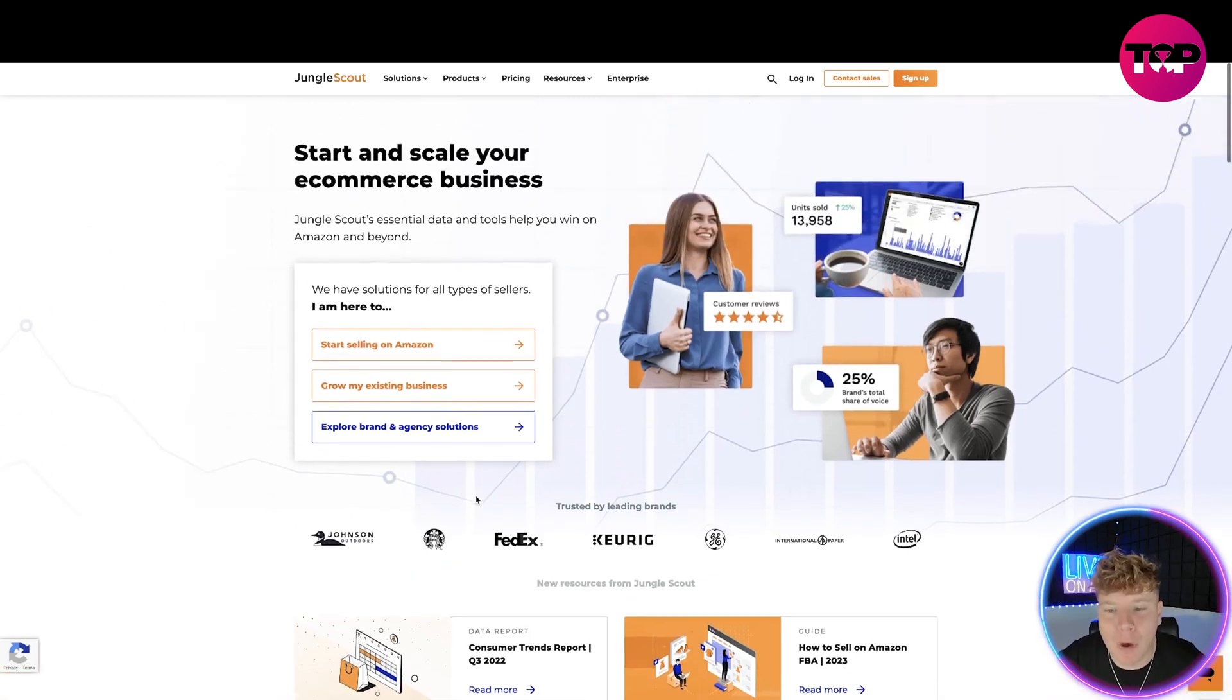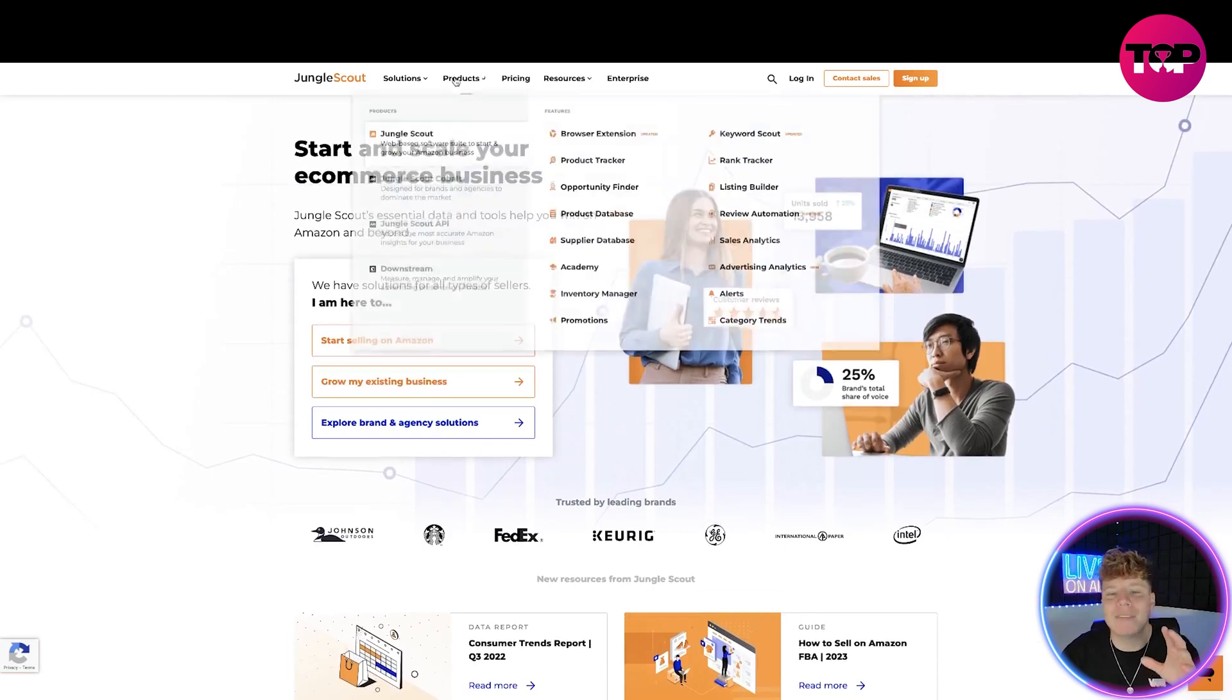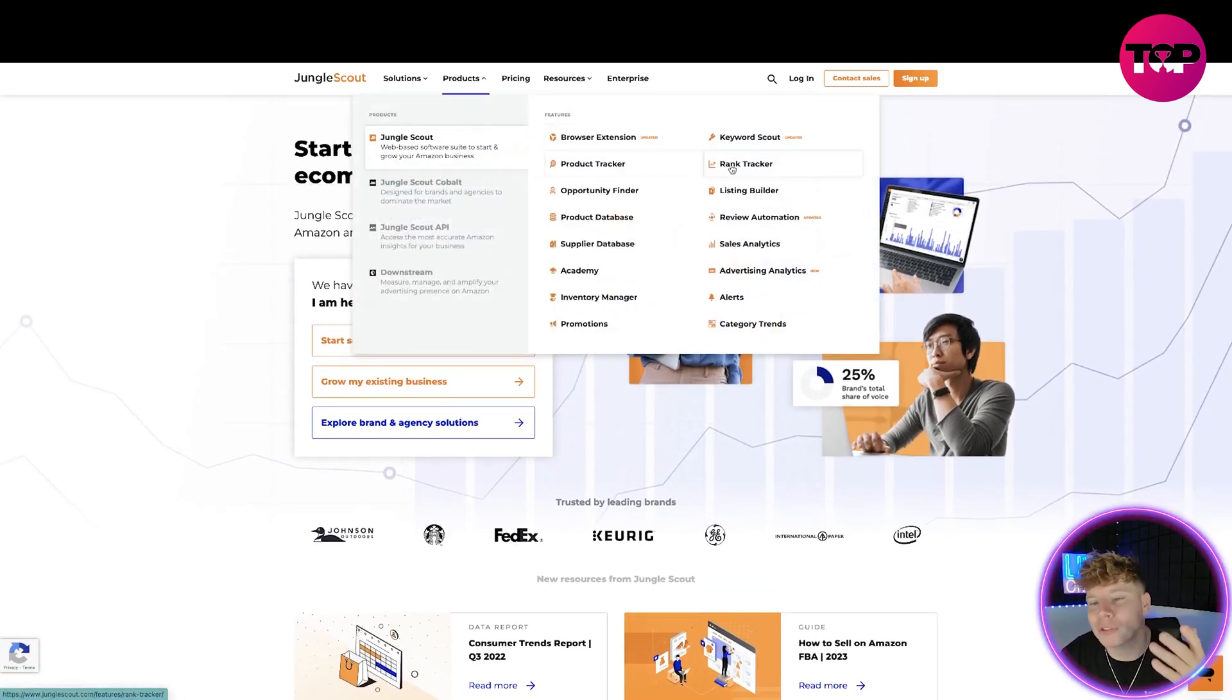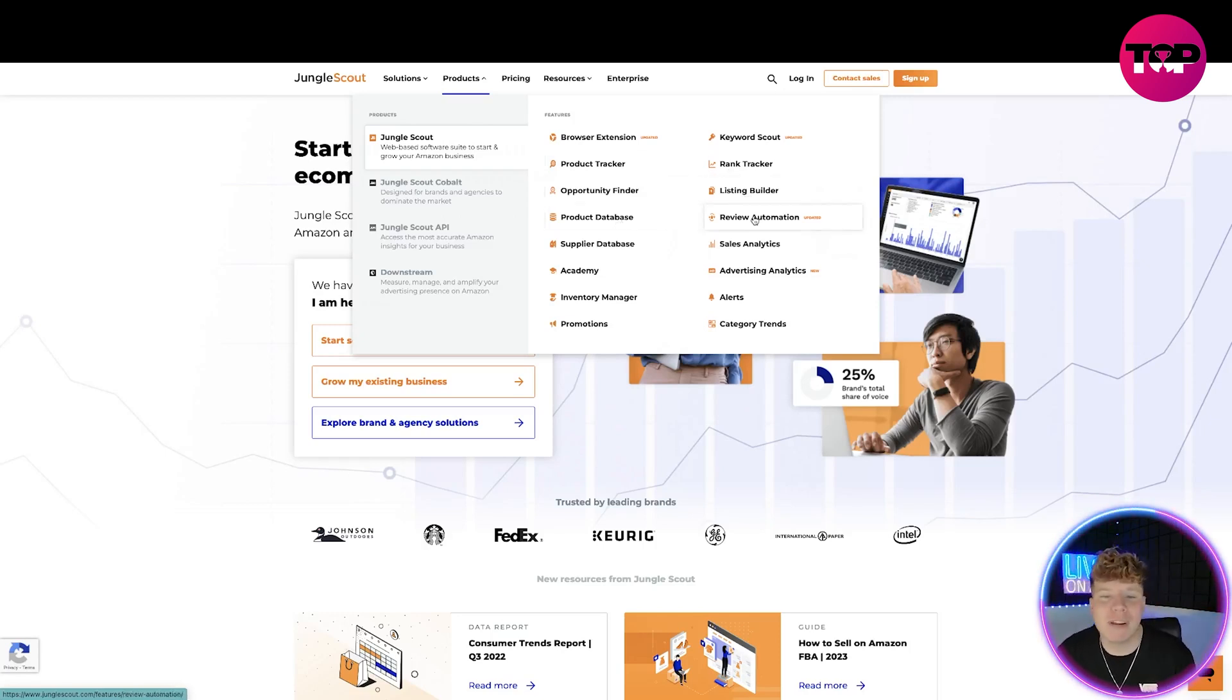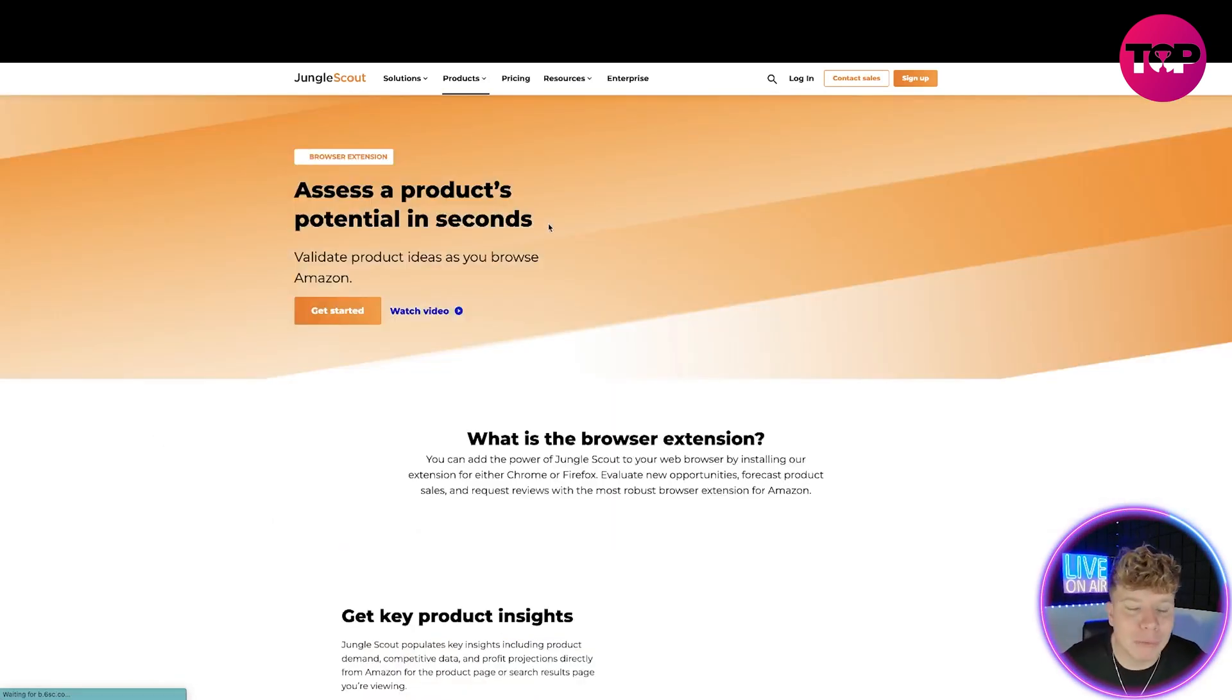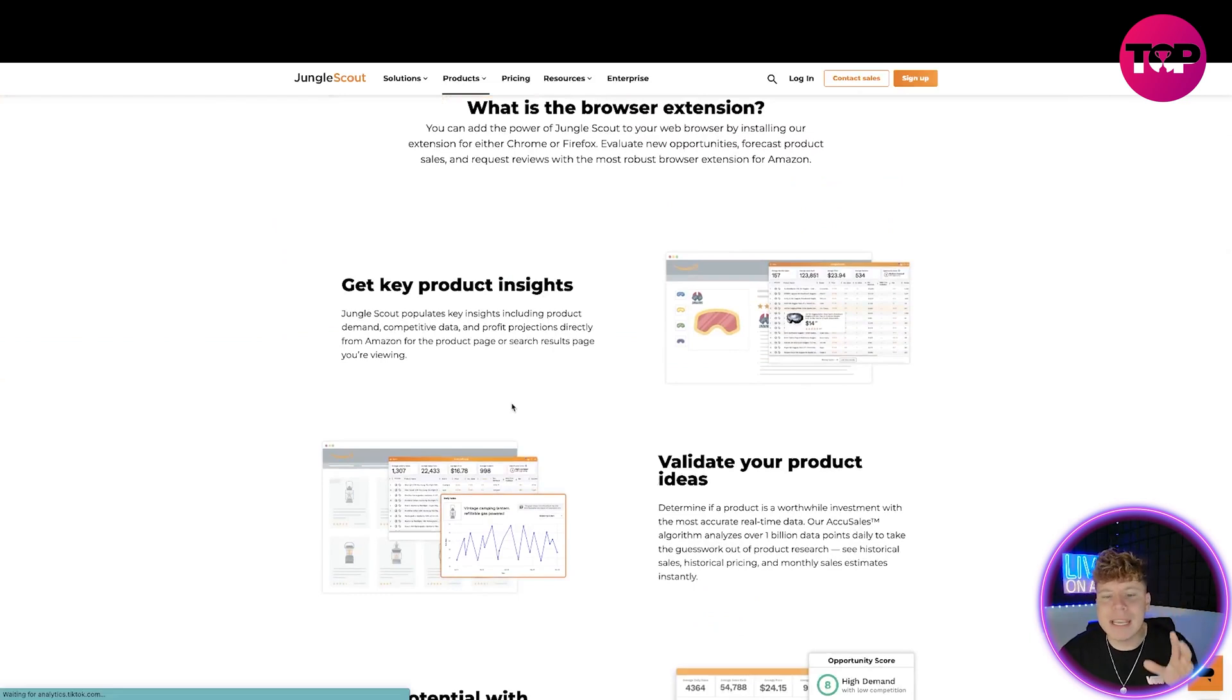Let's have a look at some of the products. In the features they've got a browser extension, keyword scout, product tracker, rank tracker, opportunity finder, list builder, product database. I'm not going to keep reading them all, you'll probably get bored, but they've got everything.